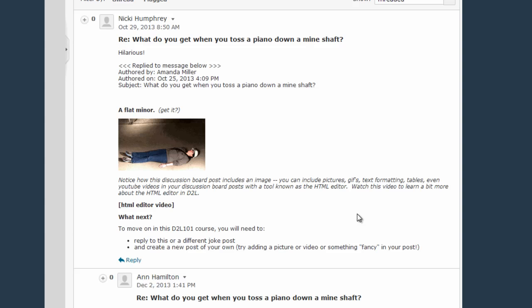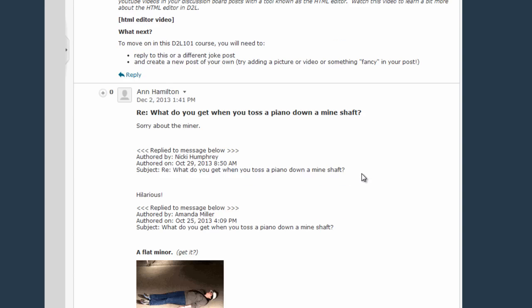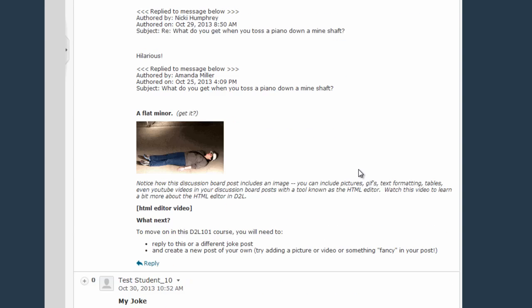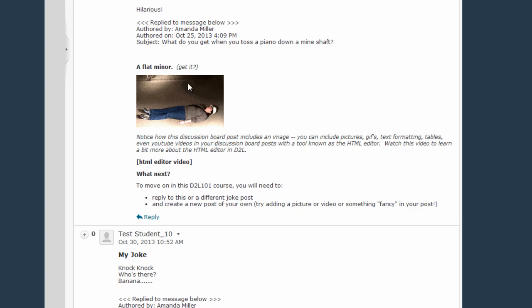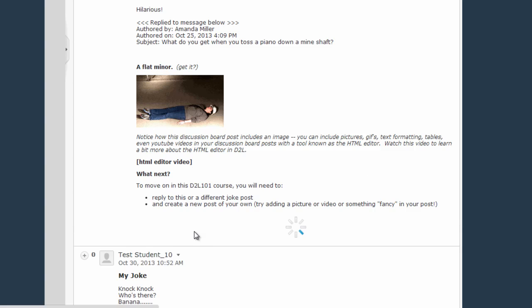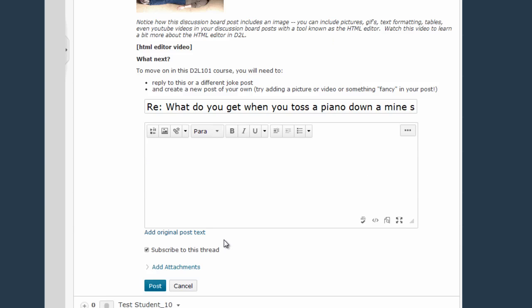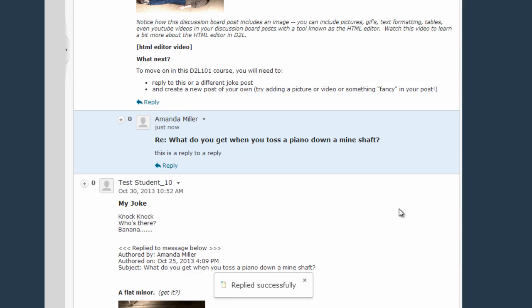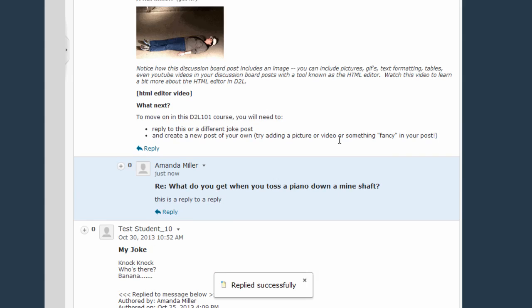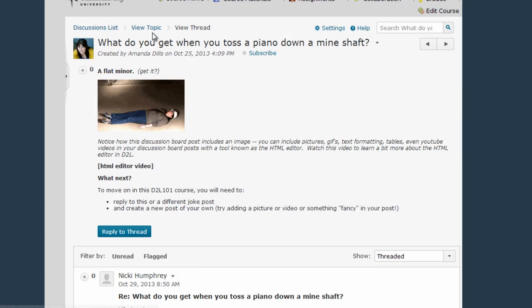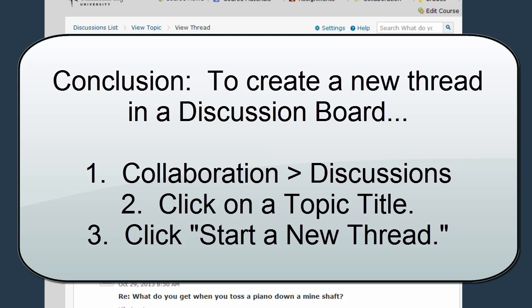If you want to reply to a specific comment within the thread, for example, if I want to reply to this specific comment, I click the little Reply link, and then I can create a reply or a comment directly to that portion of the thread. Once I'm done, I click Post, and you can see that I've added my reply. This is how we start using the Discussion Board if we want to create a thread or reply to a thread.